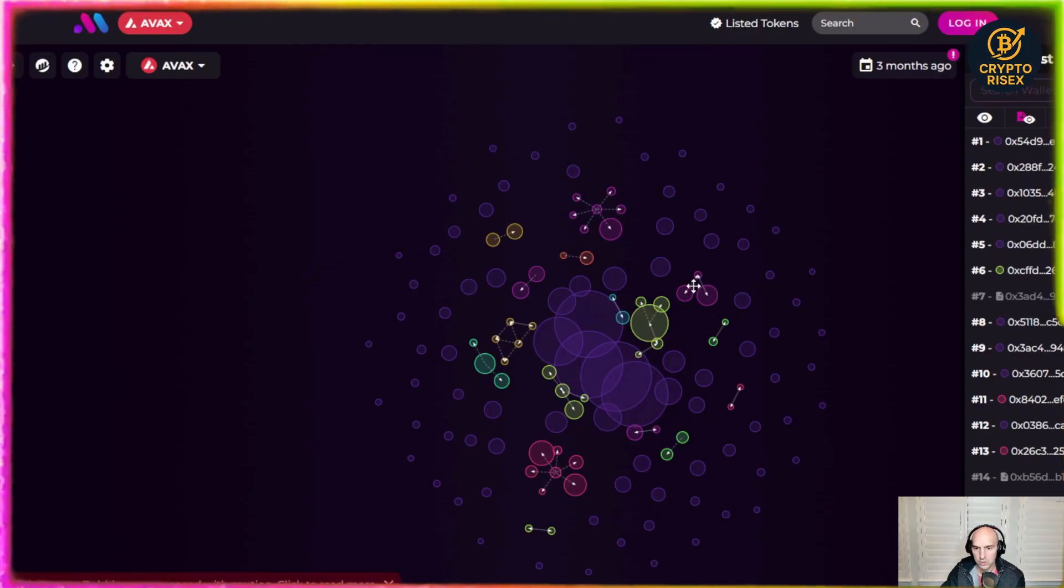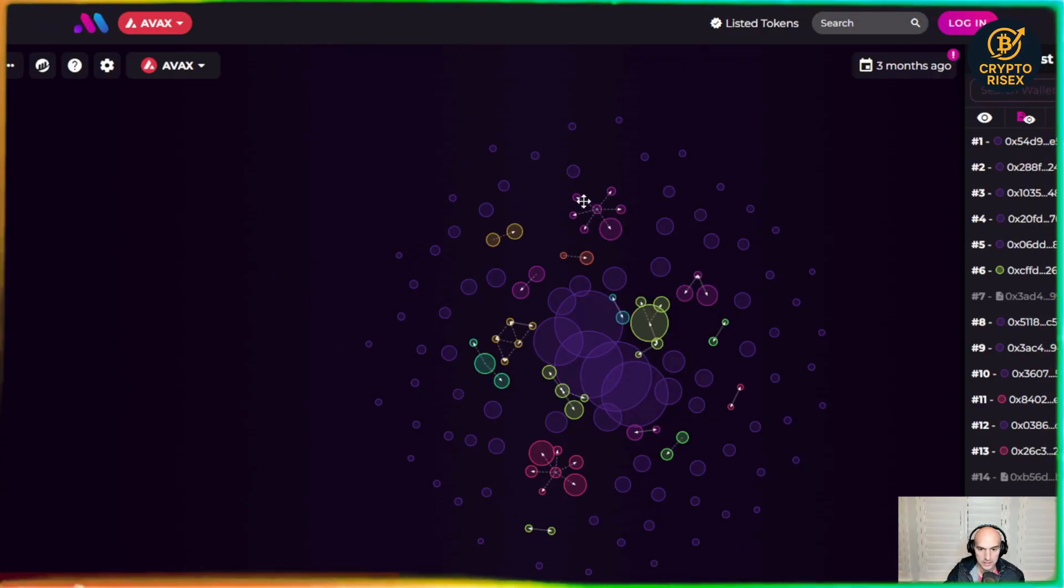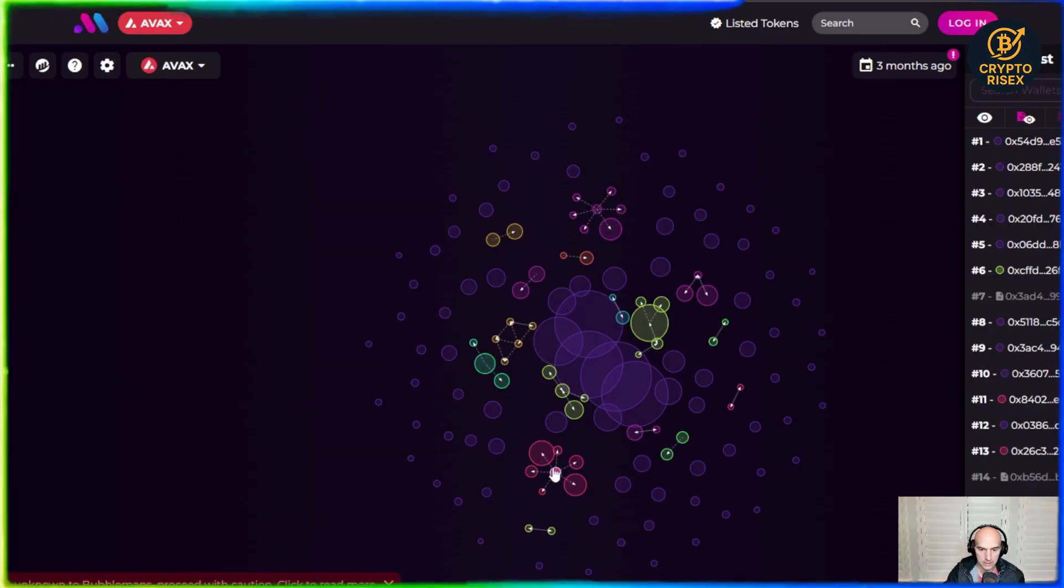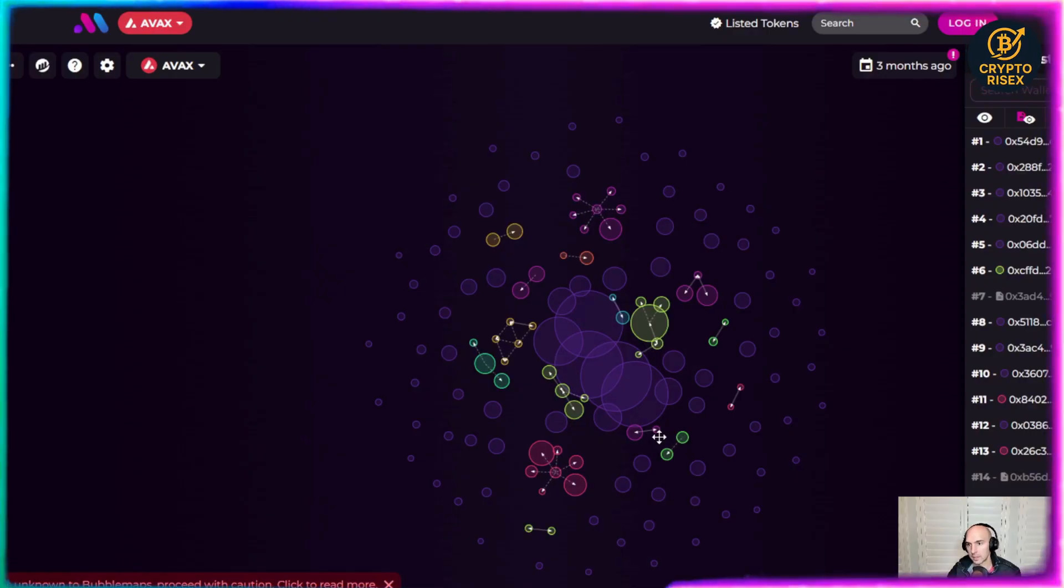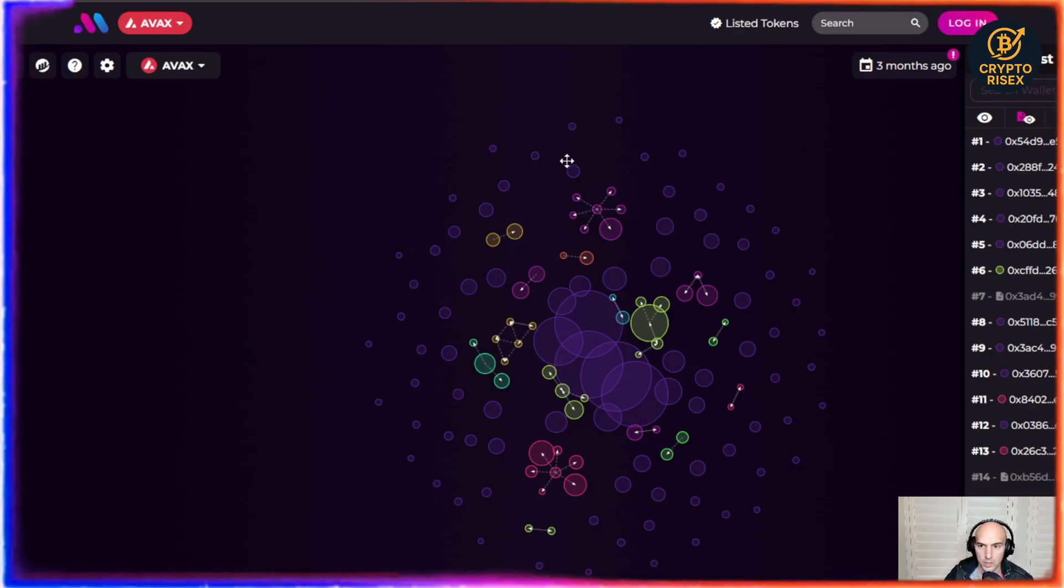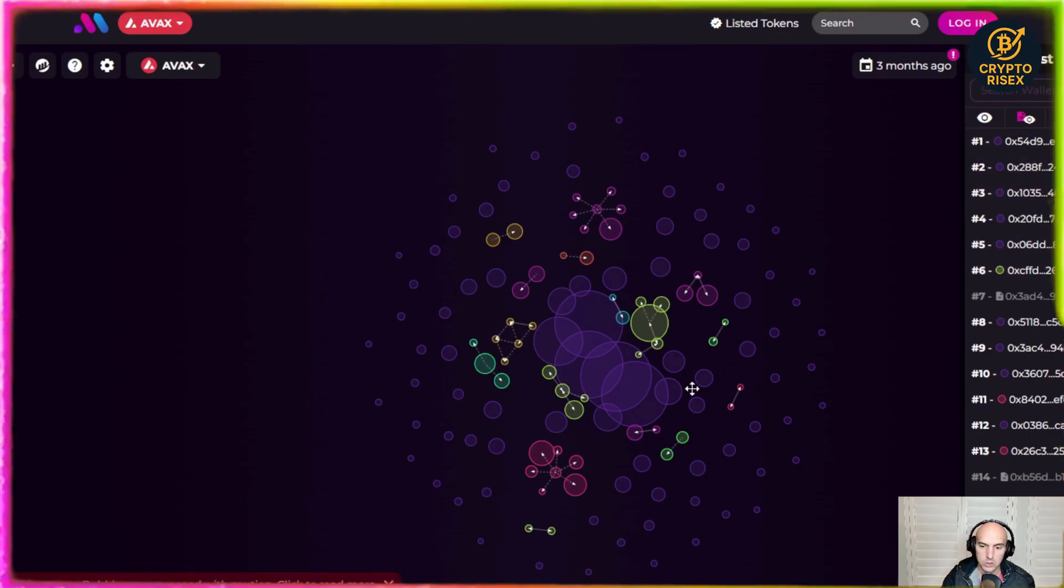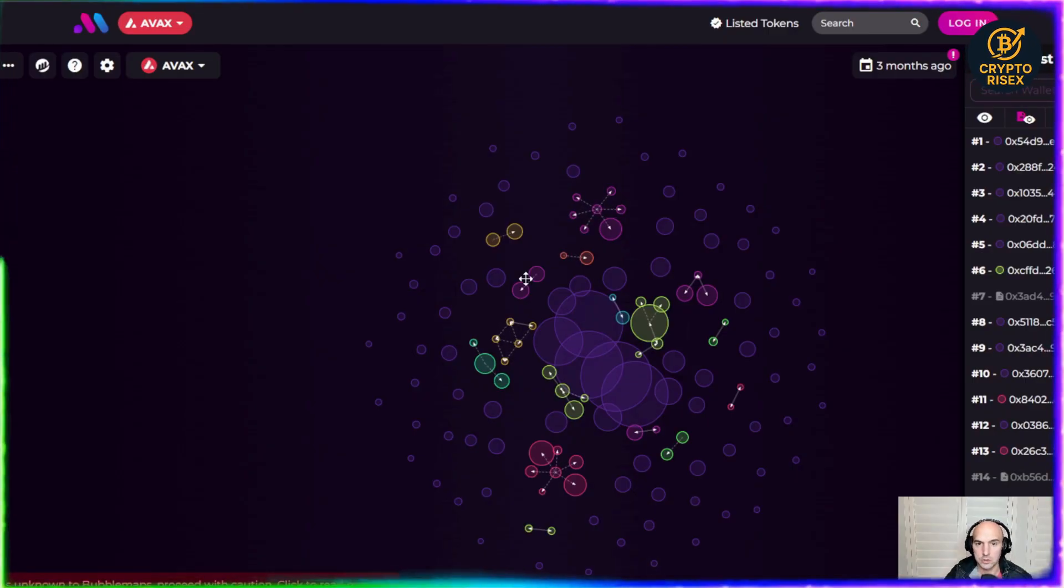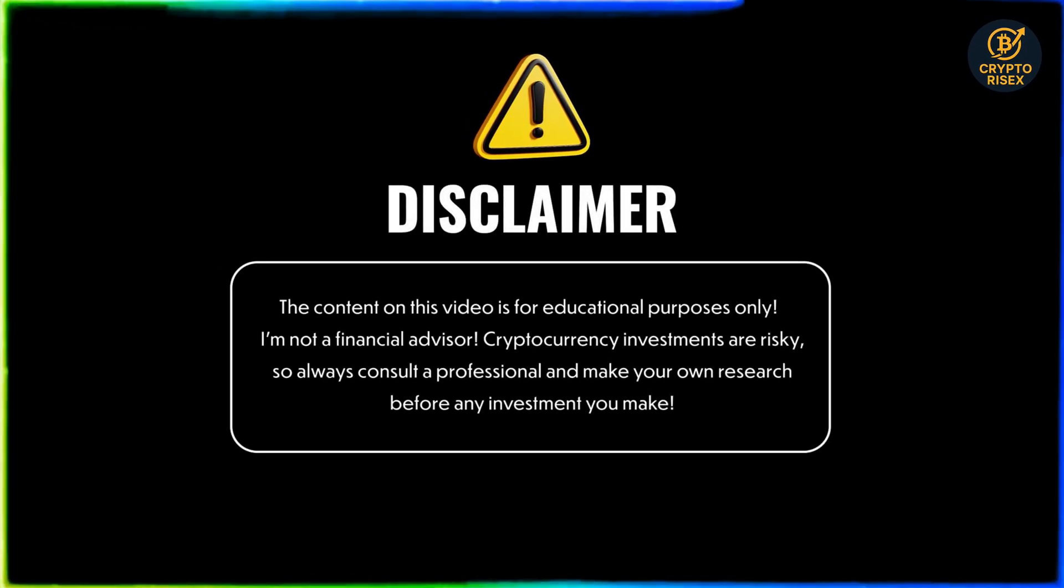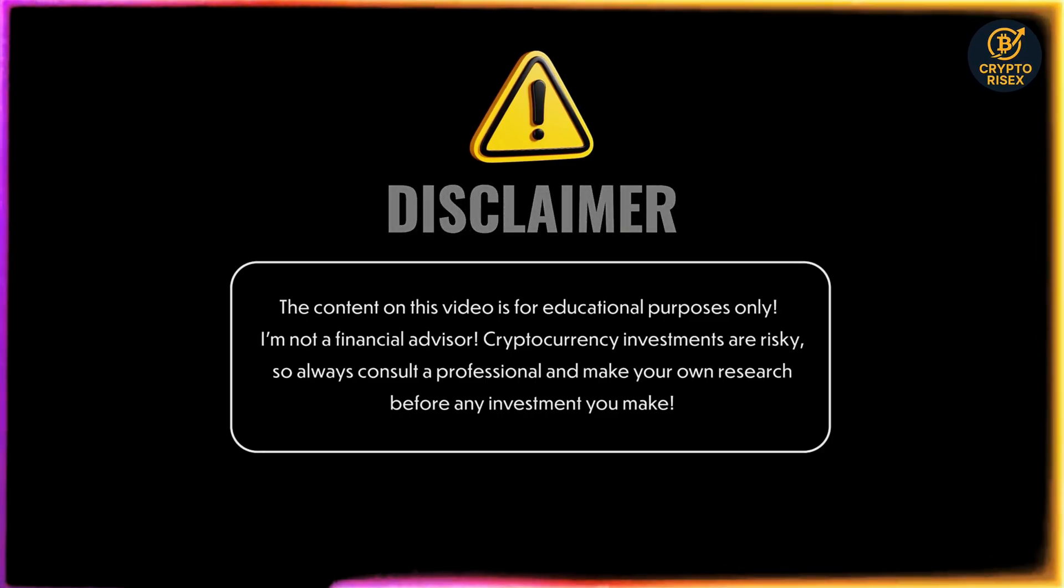And then all these little connected ones where it's like this one is sending out to five different wallets. This one's sending out to six different wallets. So definitely something to be mindful when you see a lot of these tokens that hold large values while also sending out to smaller wallets to kind of hide those funds. This is for educational purposes only. I'm not a financial advisor. Crypto is risky. Do your own research.